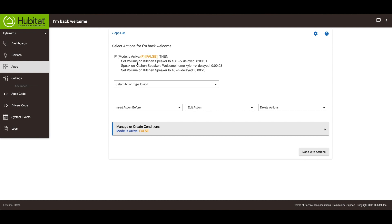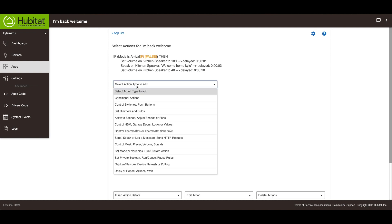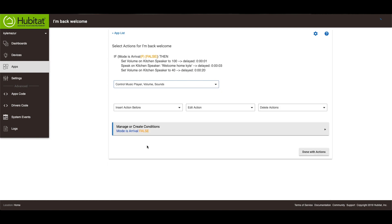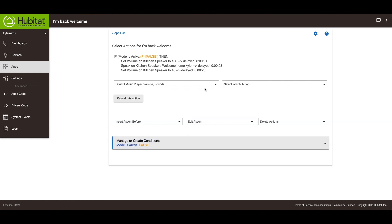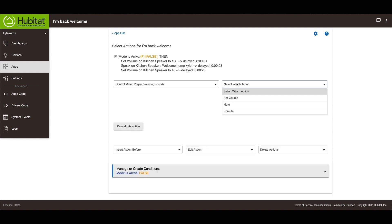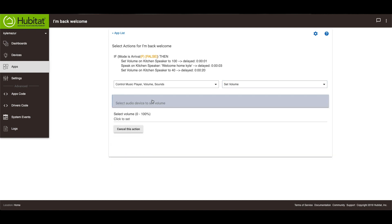And if the mode is arrival, then you're going to set the volume of the kitchen speaker. So to do that, select action, control music player volume sounds. And then you're going to set the volume to whatever you want.